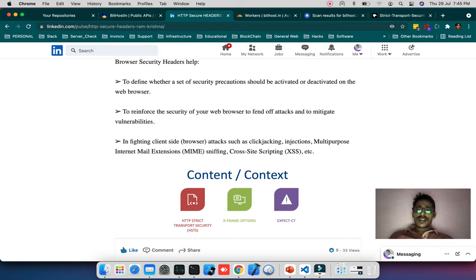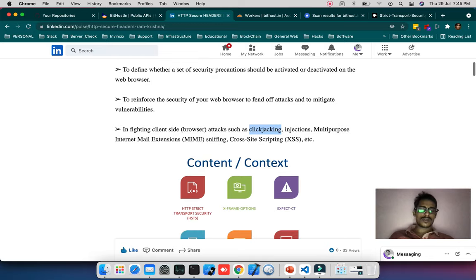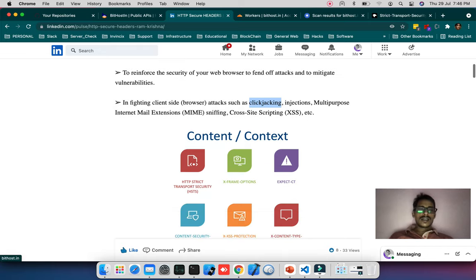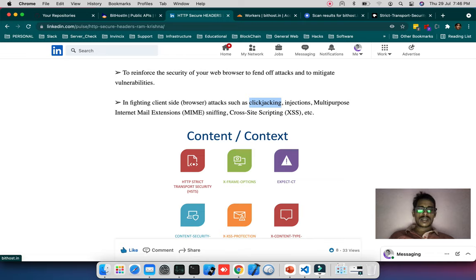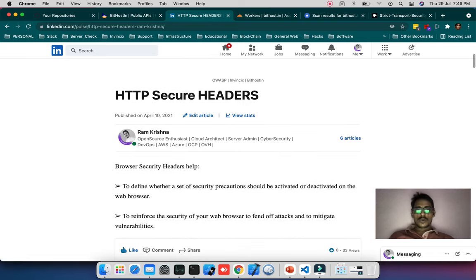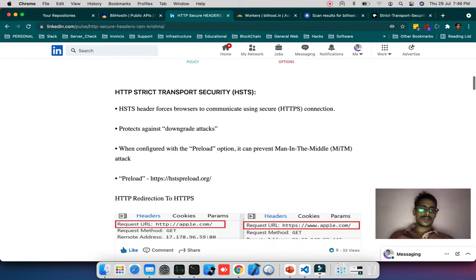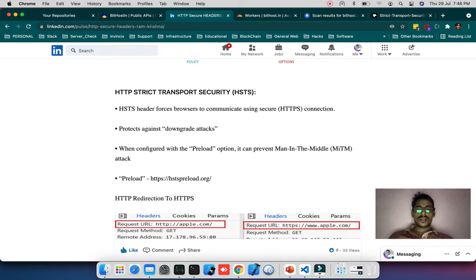When fighting client-side browser attacks such as clickjacking, injections, MIME sniffing, and cross-site scripting XSS, most of you have heard about these. But as a developer or server administrator, you need to know these basics which come under OWASP. OWASP is an open source organization which provides security guidance including the top 10 security issues.